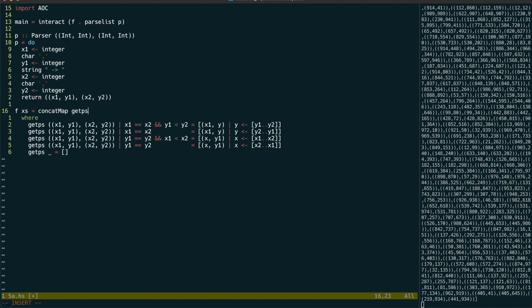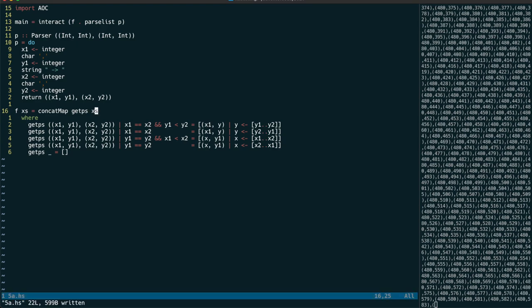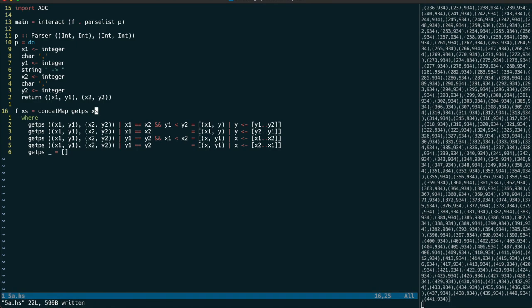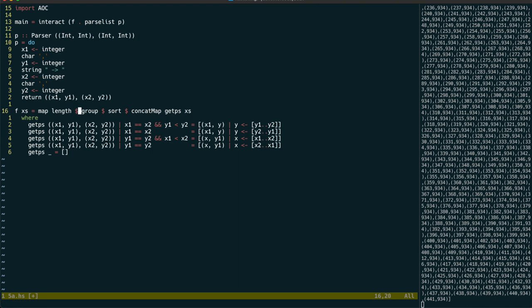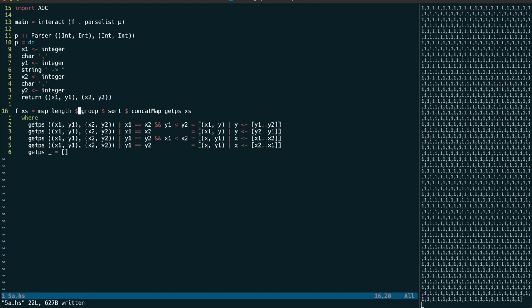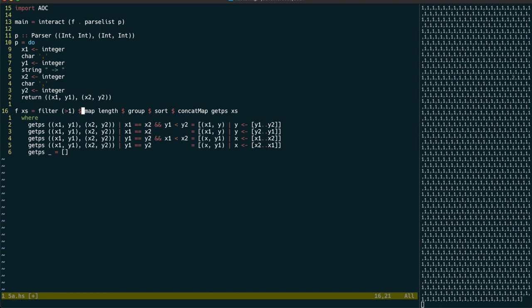Using concat map like this, we can get back a list of all points on all of the non-diagonal lines specified, and with a map length of group of sort, we get back the number of lines for each point. We are required to count only those with more than one line.